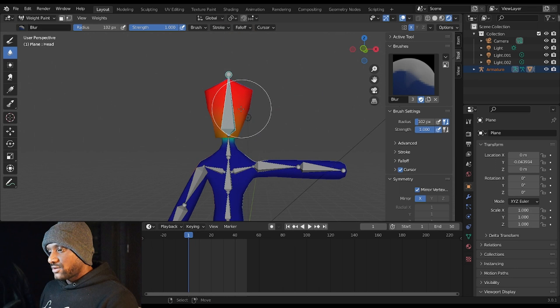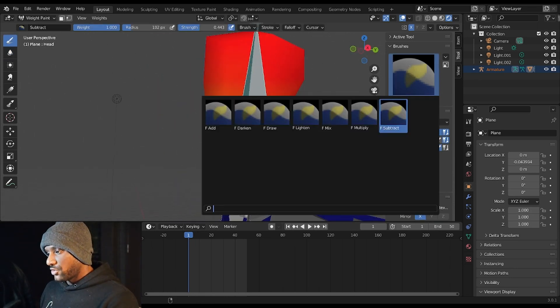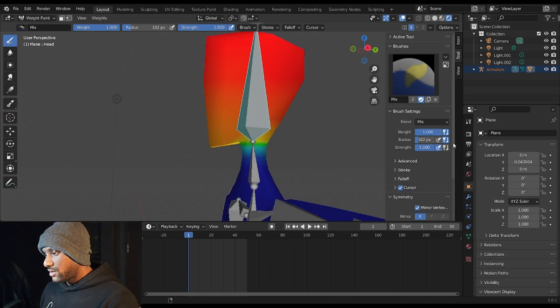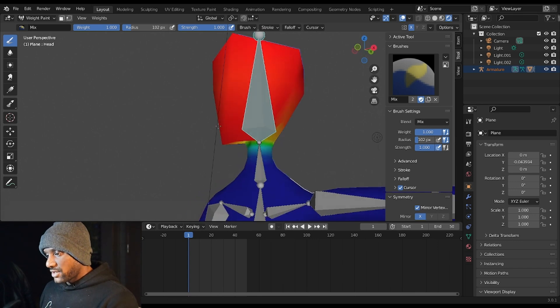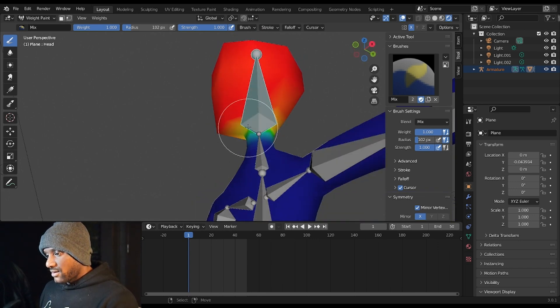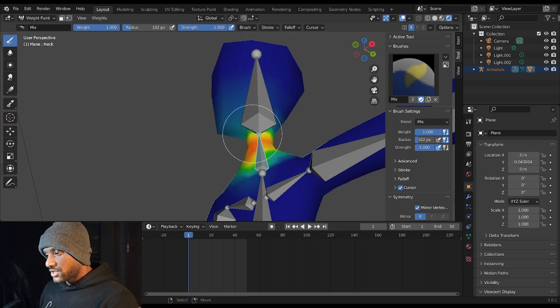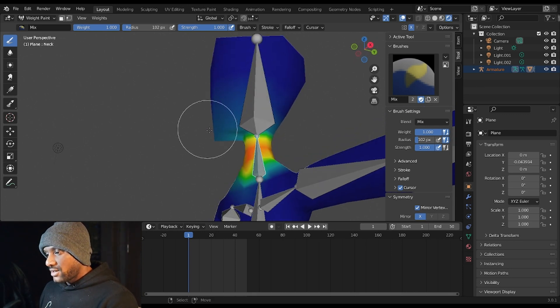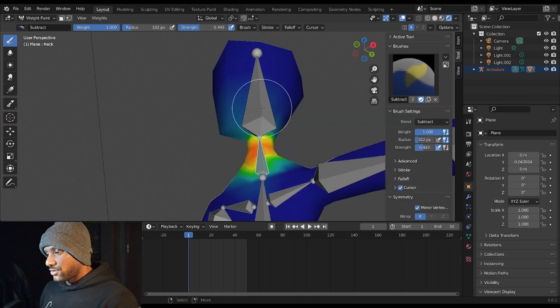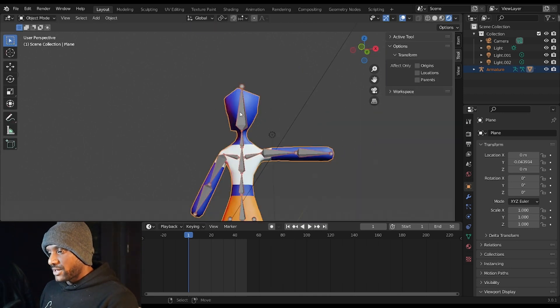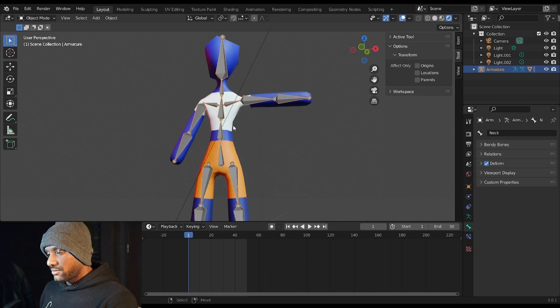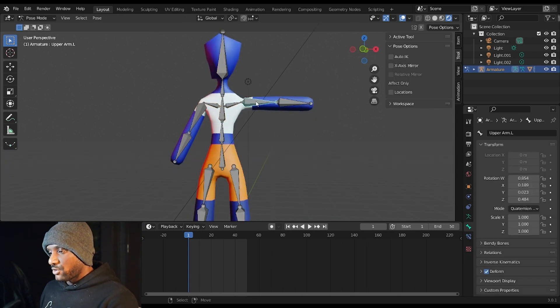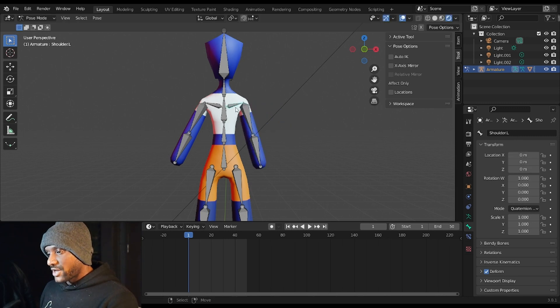Next, let's do a quick check on the head. We actually want this chin area to be all the way red, so we're going to go to the brush, we're going to change it from Subtract to Mix, make sure the strength and everything is at 1, and just paint that there. Make sure this is at 1 too. Next, go to the neck and make sure we get rid of its influence on the chin here, so let's subtract that. If we hit Ctrl+Tab, go back to Object Mode and select the rig, Ctrl+Tab, go into Pose Mode, our rig has better weights now and moves a bit more smoothly. And now you can pose your character.